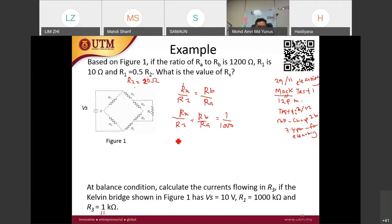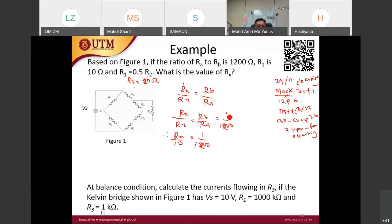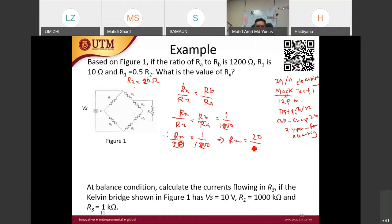From this relationship, Rx over 20 equals 1 over 1200. Therefore Rx equals 20 over 1200, giving us approximately 0.0167 ohm.